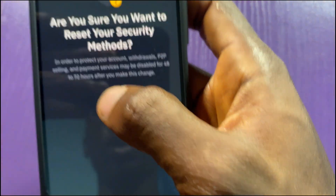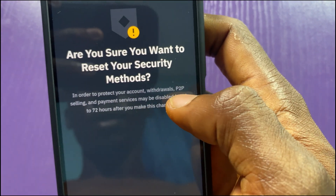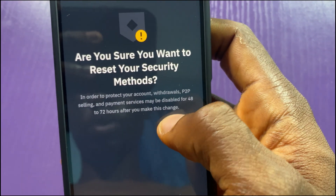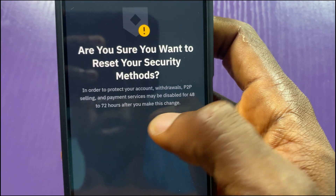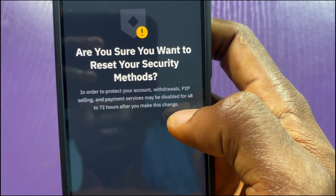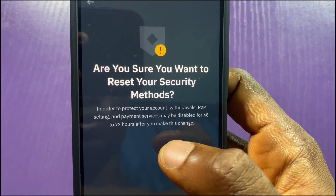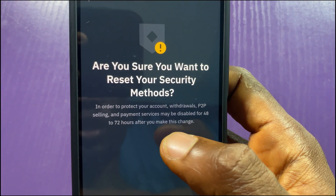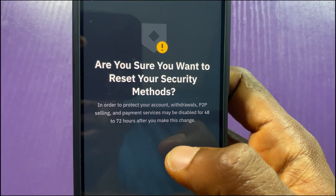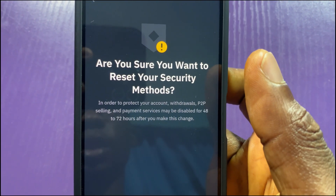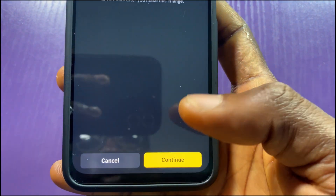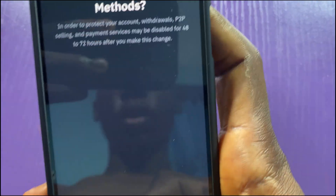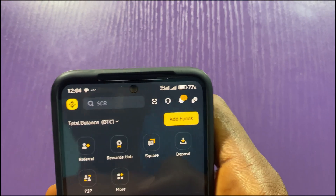When you tap on 'Confirm Reset,' it will ask: 'Are you sure you want to reset your security method?' In order to protect your account, withdrawals, P2P selling, and payment services will be disabled for 48 hours. Only do this when you are not planning to do any transaction within two to three days. I will not be proceeding here because I don't want to disable my P2P, so I'll cancel.